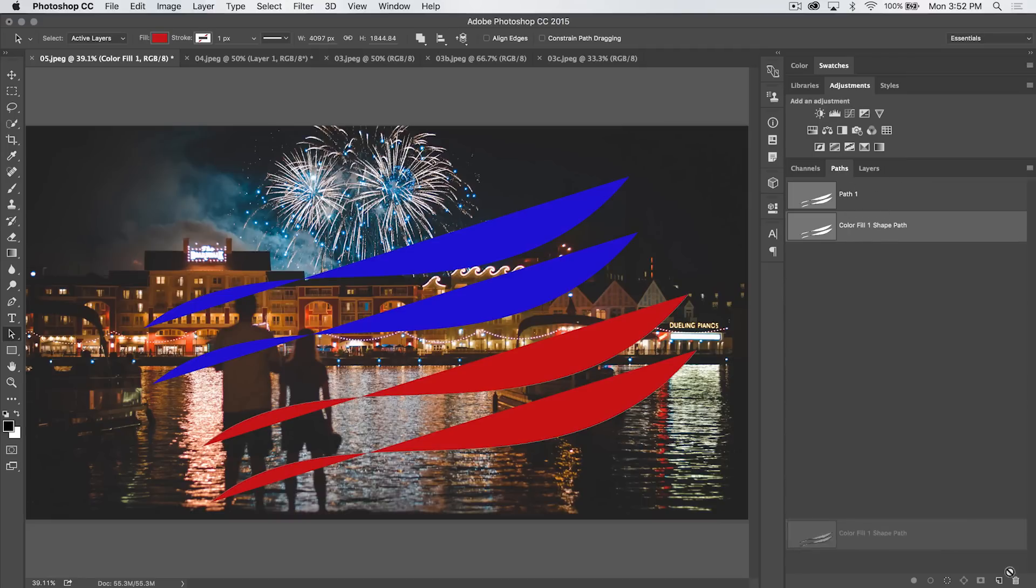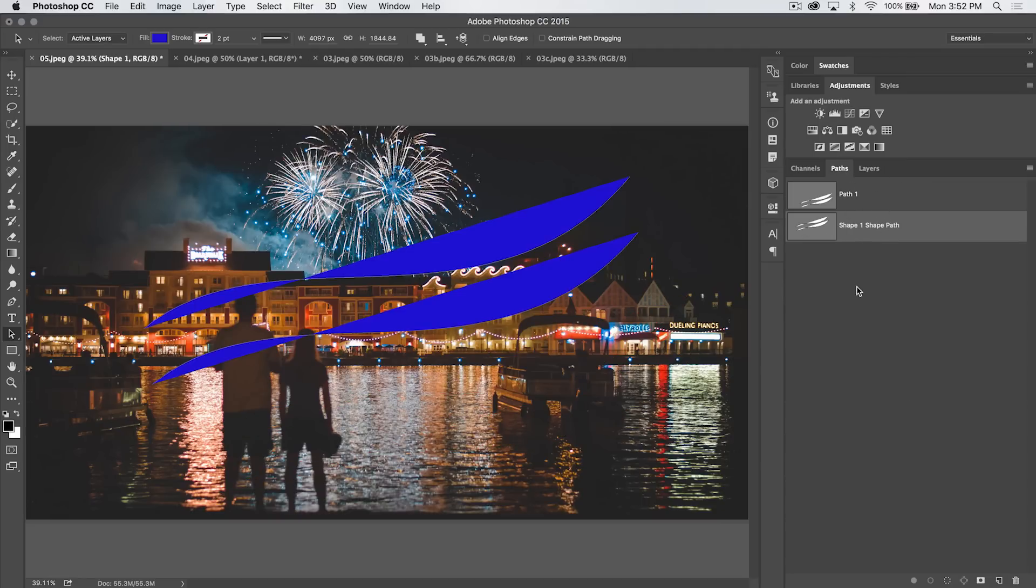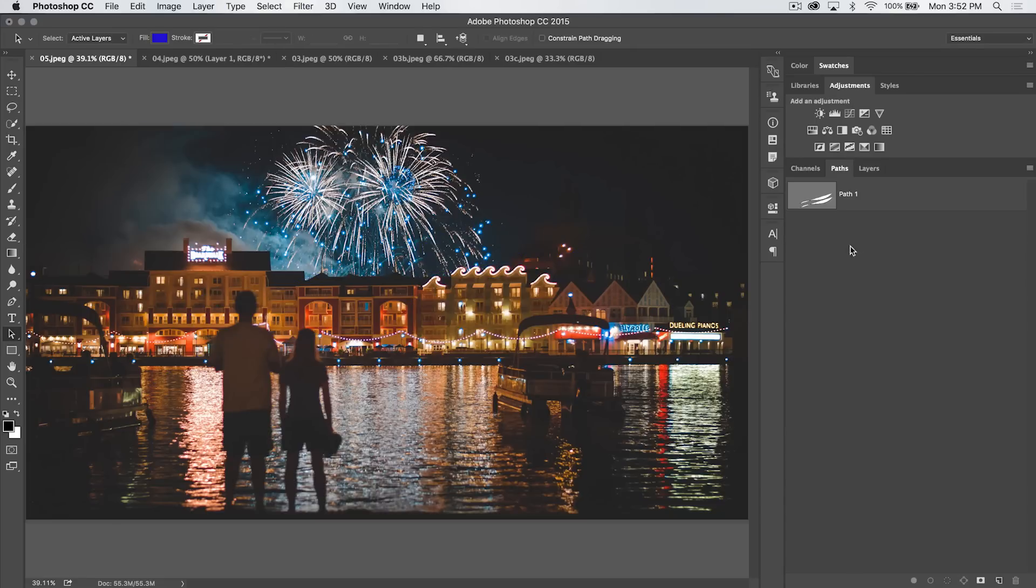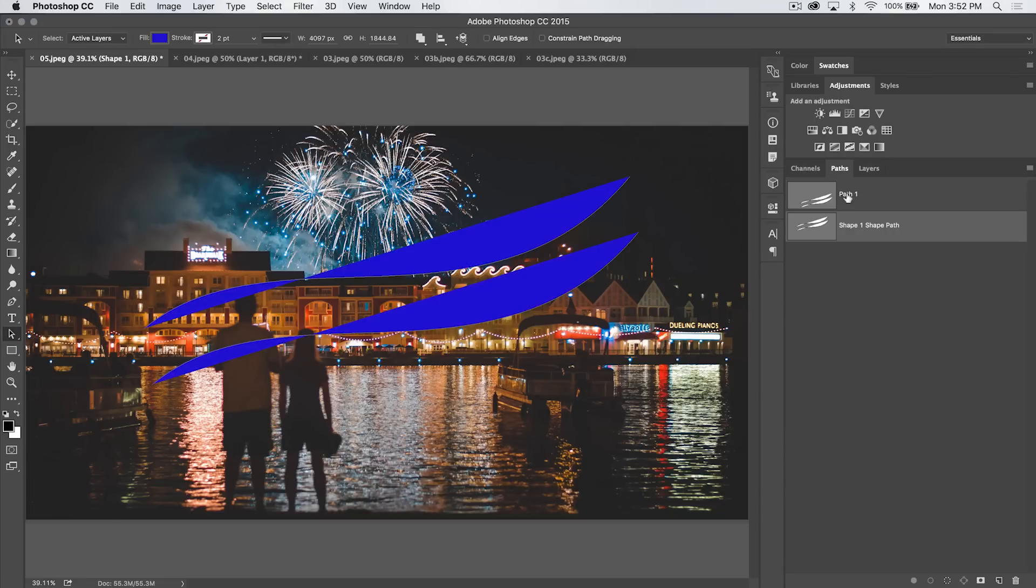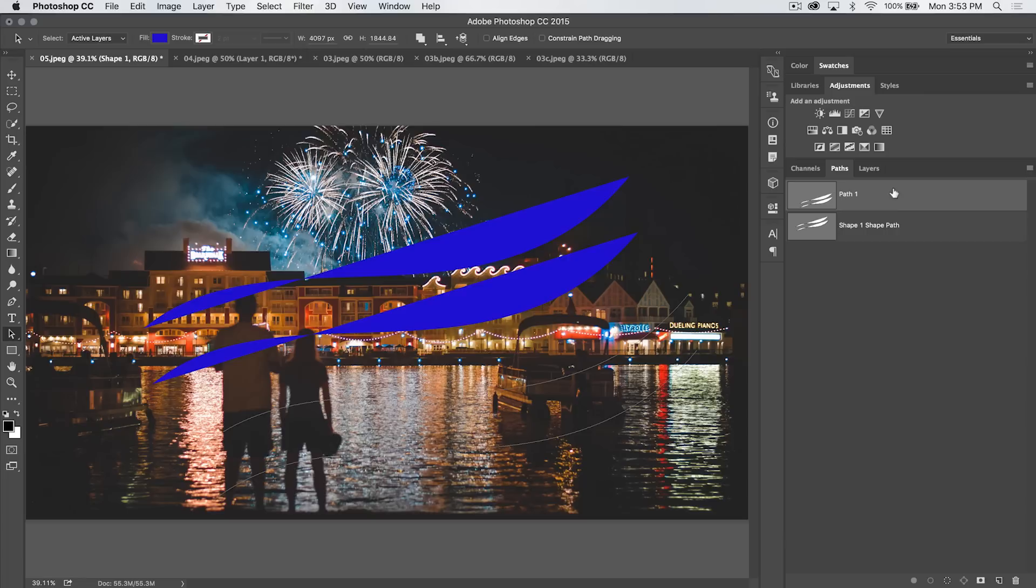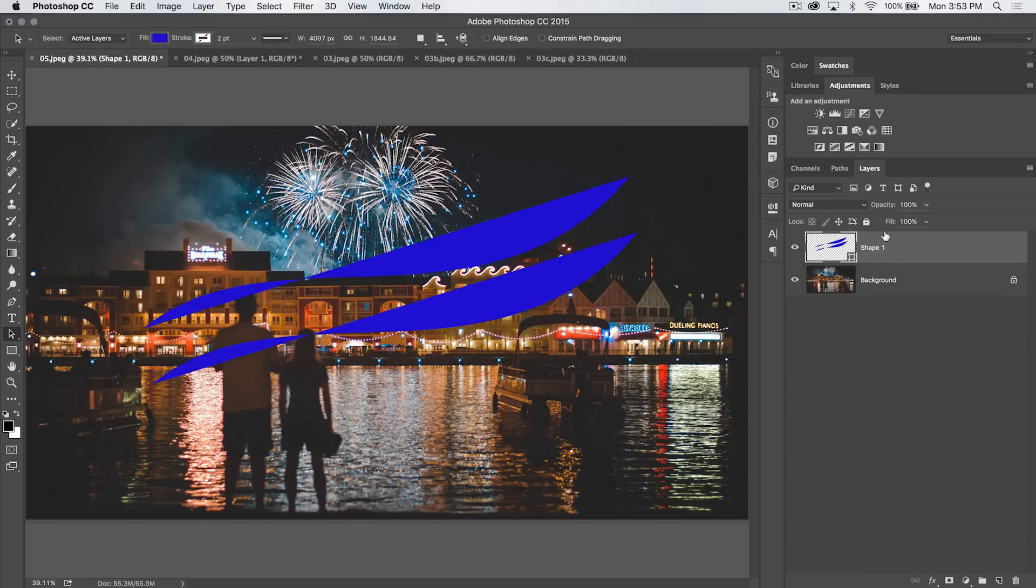I'm going to delete that path and you can see, well, I deleted the whole shape, but I want to delete the path. I made a mistake. I deleted the wrong path. Path 1 up here is the one that I need to delete. There we go. And we get rid of those paths that we duplicated.